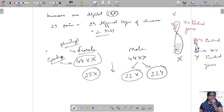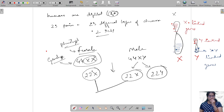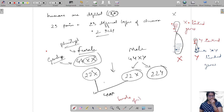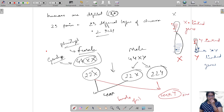The gametes formed from females are only one type — 22 + X — because they have two copies of the X chromosome. But here you have two different gametes: 22 + X and 22 + Y. When the 22 + X gametes fuse, this leads to the formation of a female. And if the 22 + Y fuses, this is a male. So the deciding factor is the Y chromosome in humans.